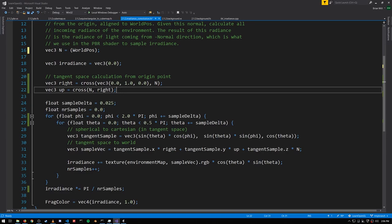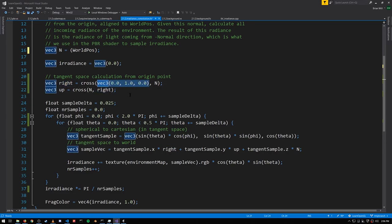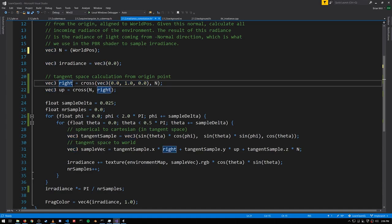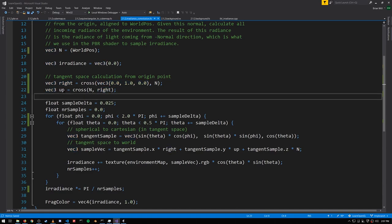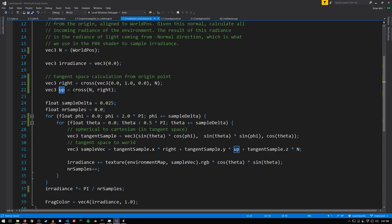So we get our tangent, the right vector, by getting the cross product of just some arbitrarily picked vector and the normal. That gets us a tangent we call right. We then get the bitangent, which we call up, by getting the cross product of N and right.